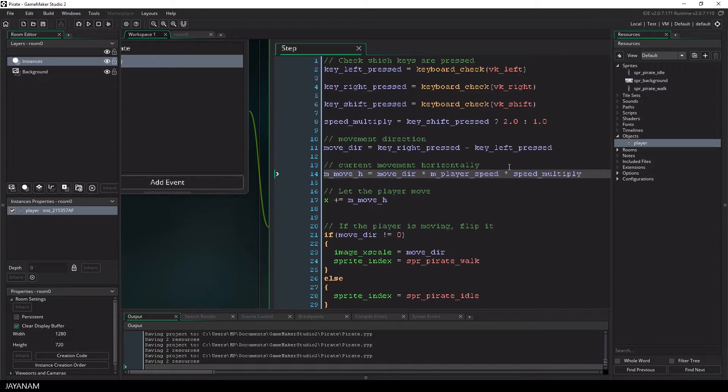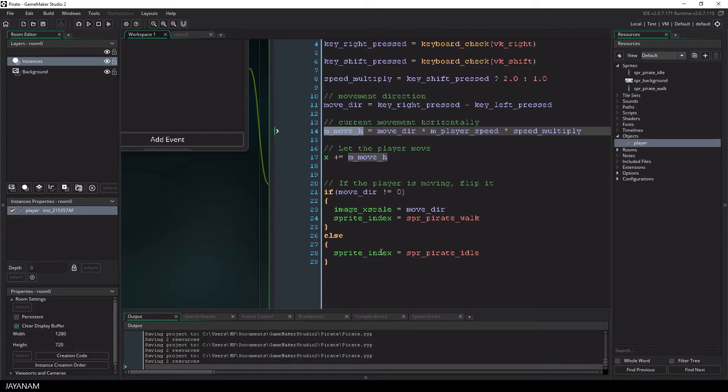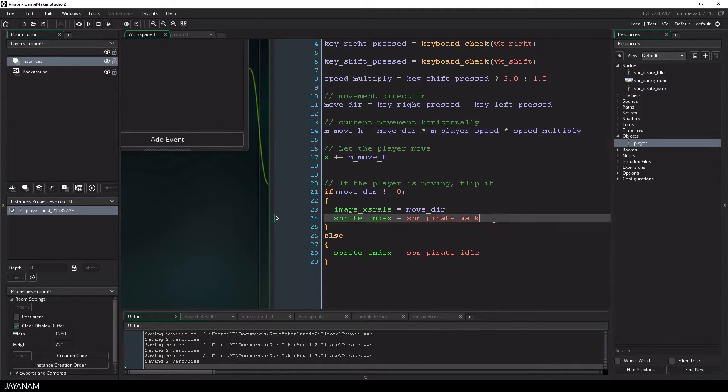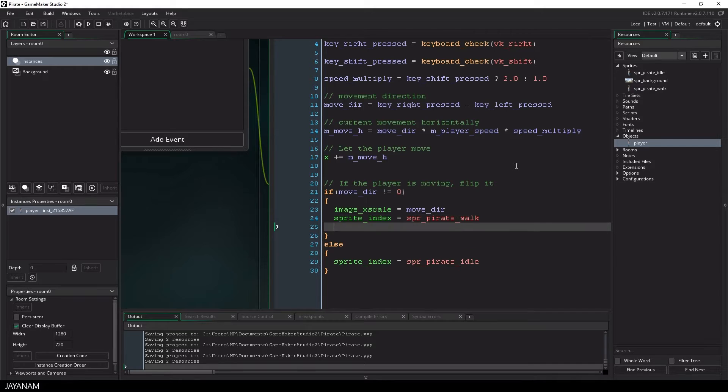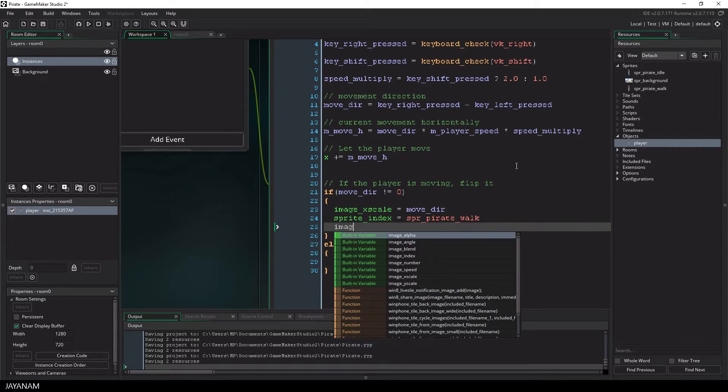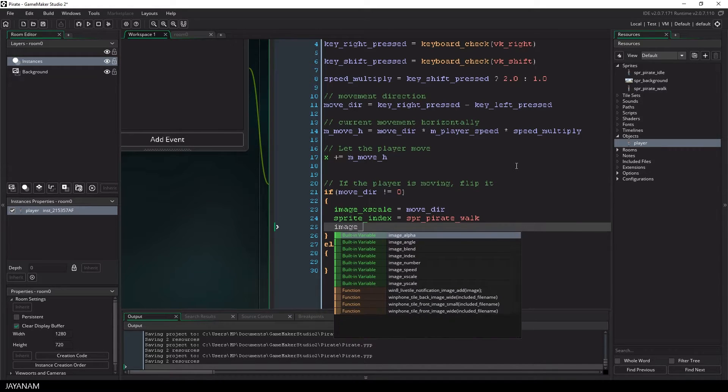The result will be that the player is moving faster when the multiplier is set to 2. The last thing that I have to set is the image speed, this is the speed of the current animation.